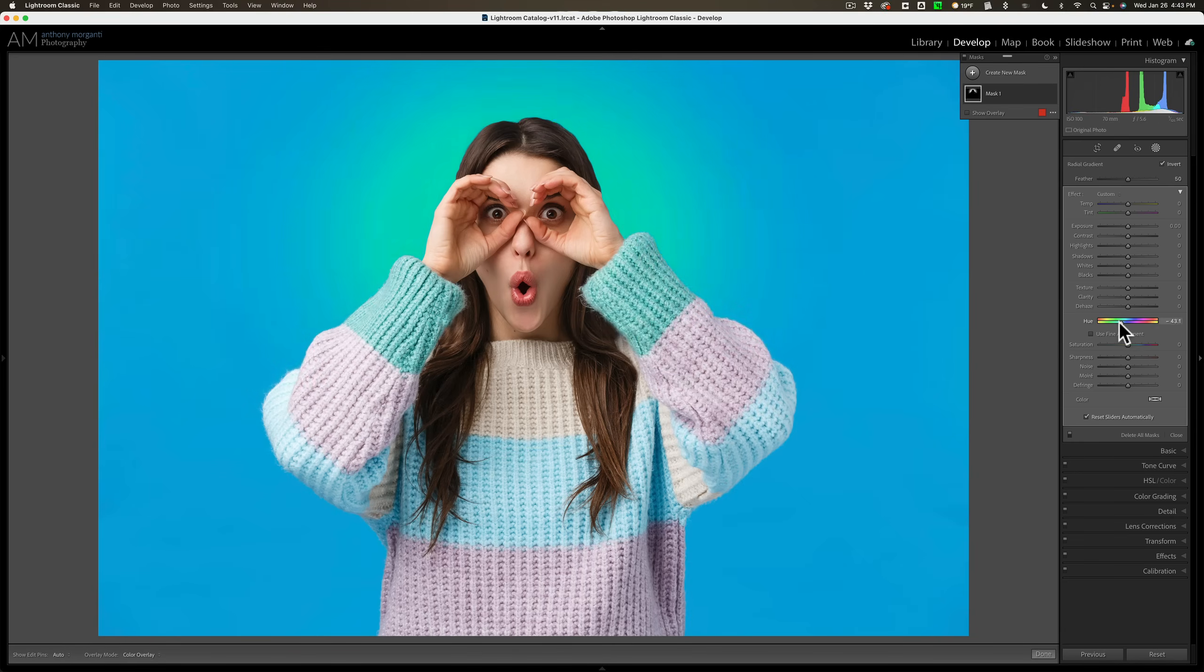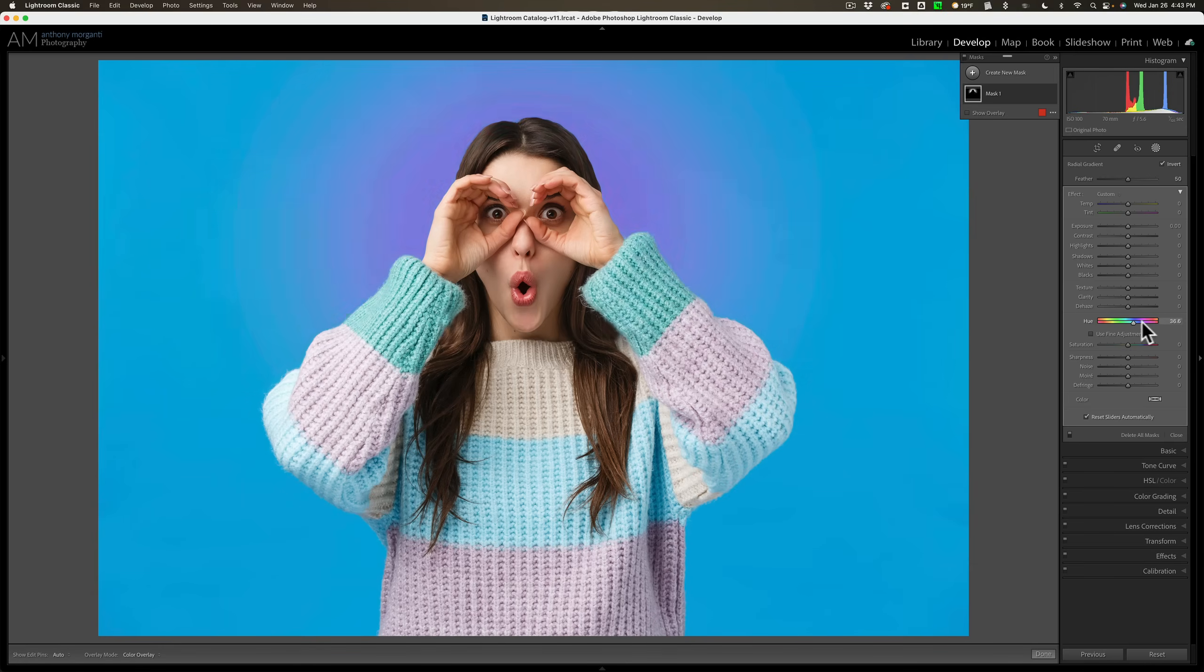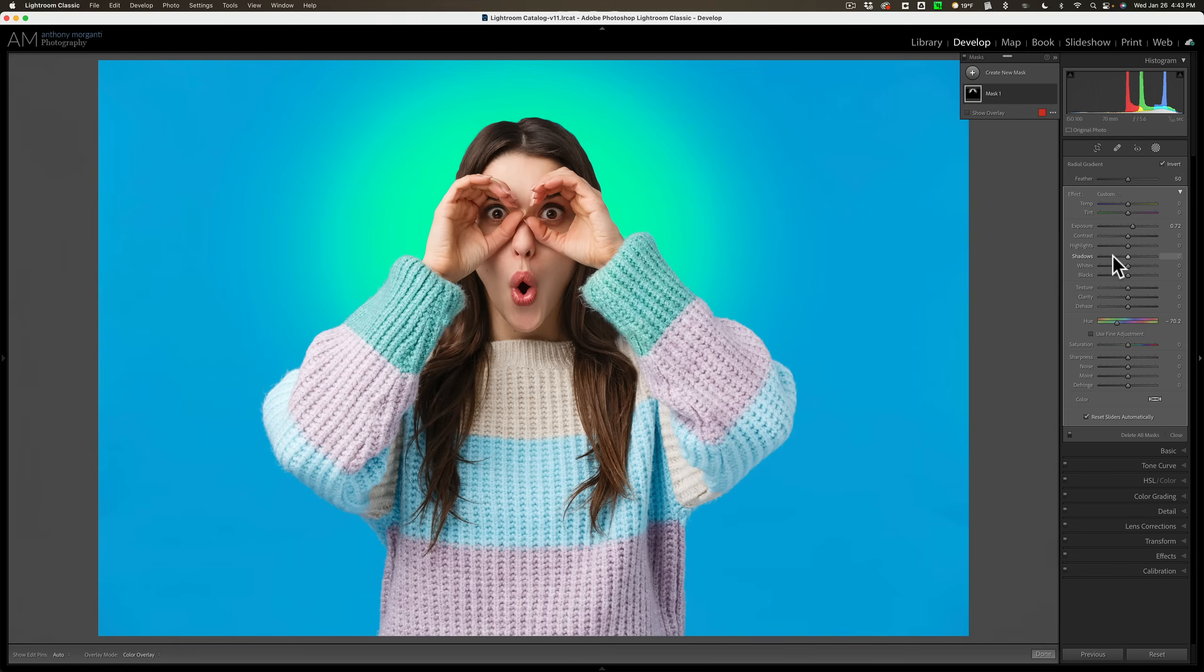Now if I wanted to change the color I could change the color right there. I could then make it brighter or something. So you could see how you could intersect these two masks to do something interesting with the background.